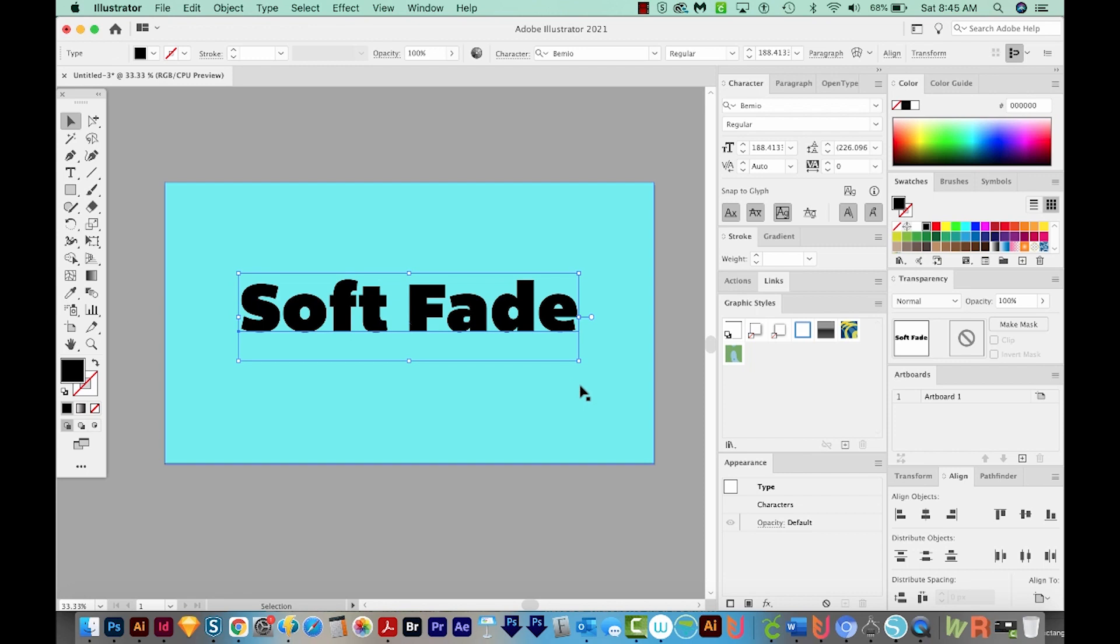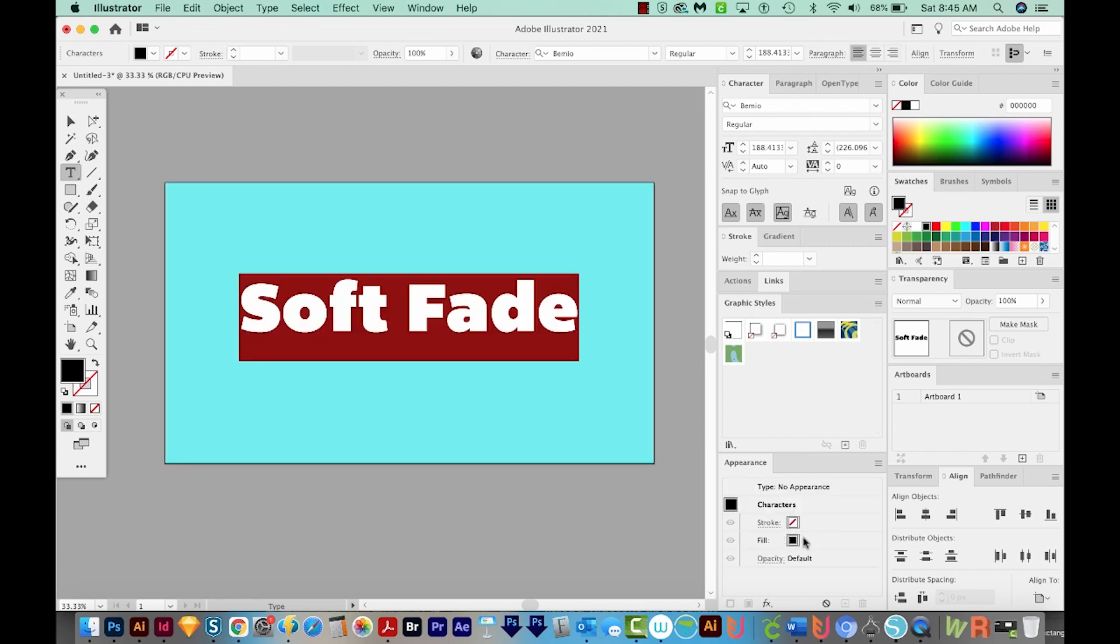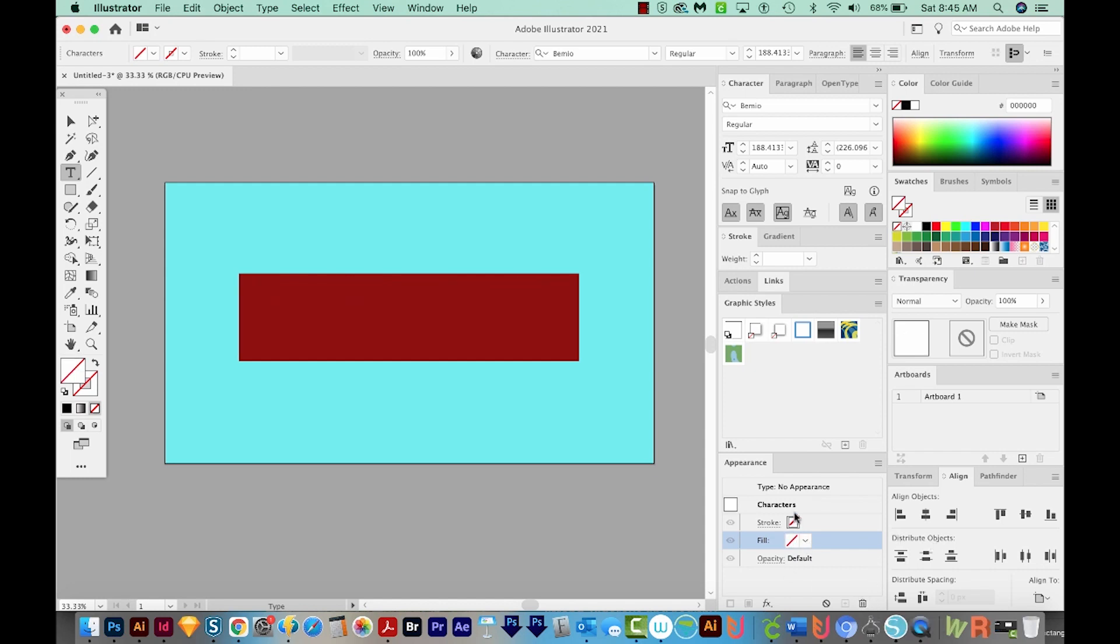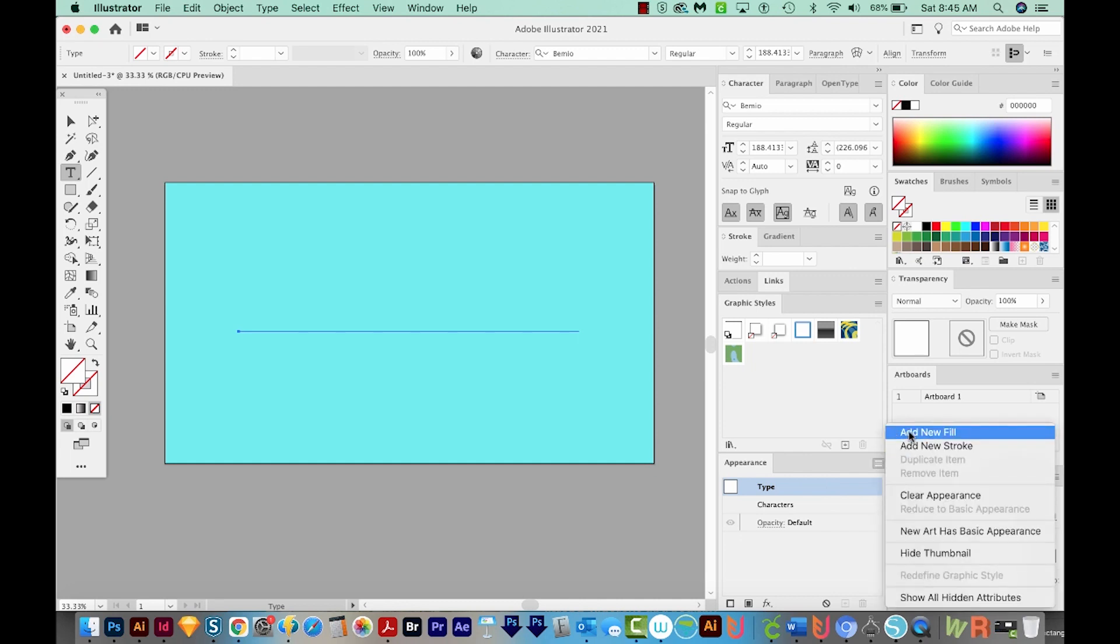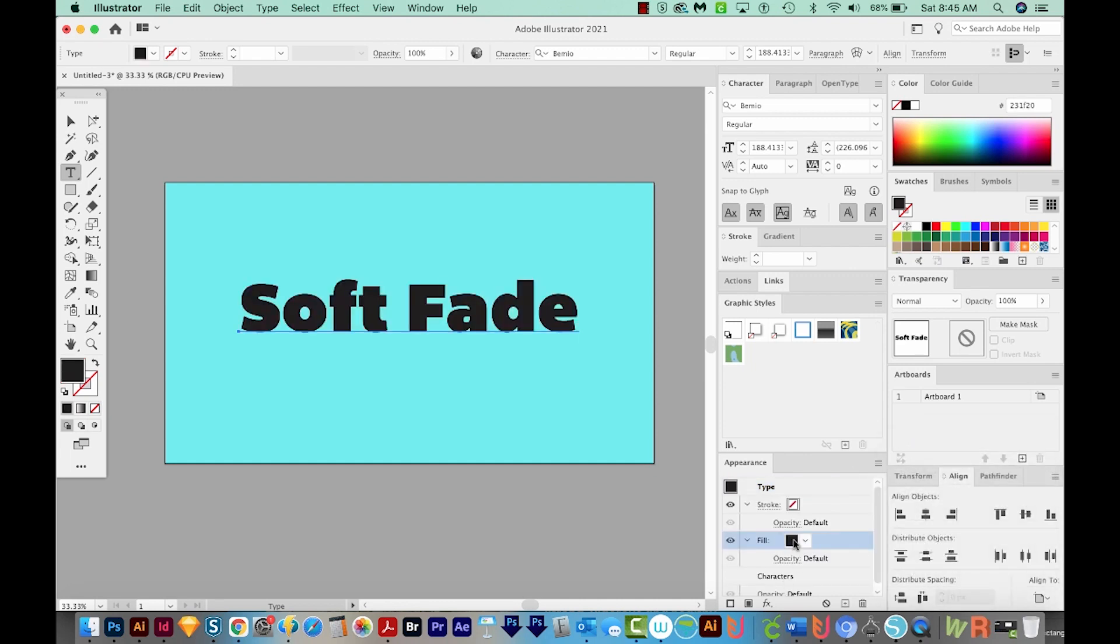Now I want to add a gradient to this text. And to do that, I can't have the fill in characters. So if I double click characters, you can see it's right here. I'm going to click this and just delete it. So now I'll click on Type, and then I'll add a new fill. You'll notice that it's in Type instead of characters. And now we can add our gradient.